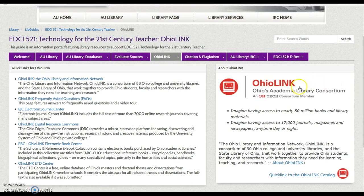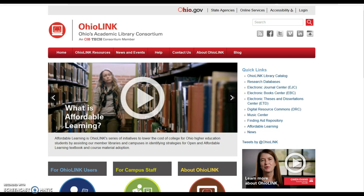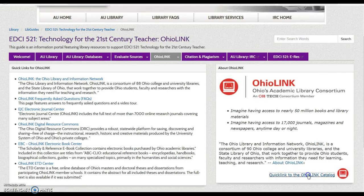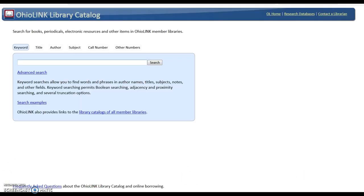Click the OhioLink icon to visit the OhioLink homepage. Choose the catalog quick link to access the OhioLink catalog.